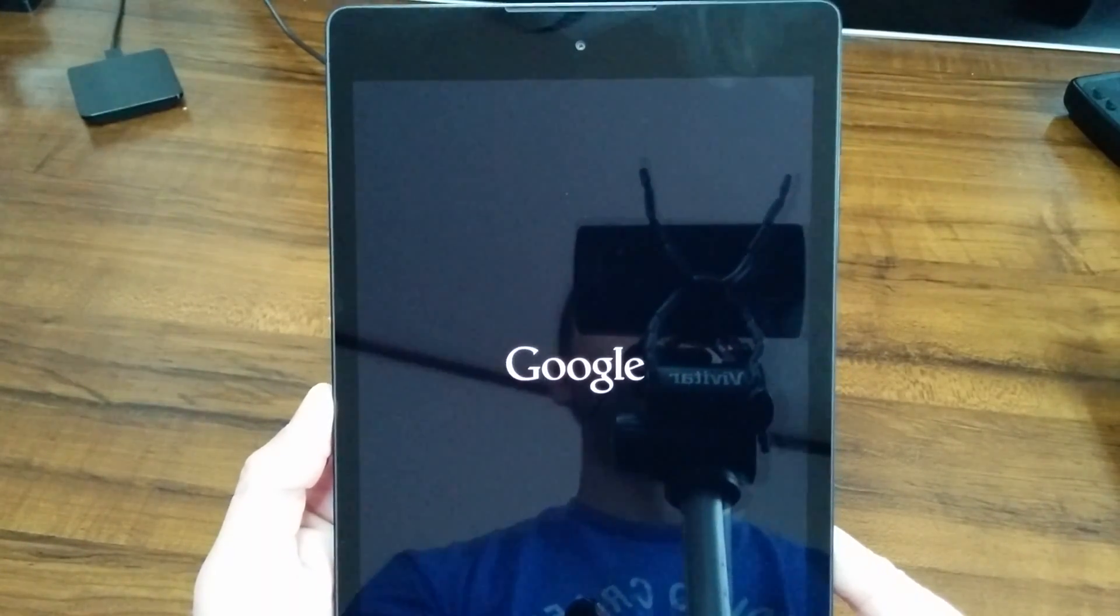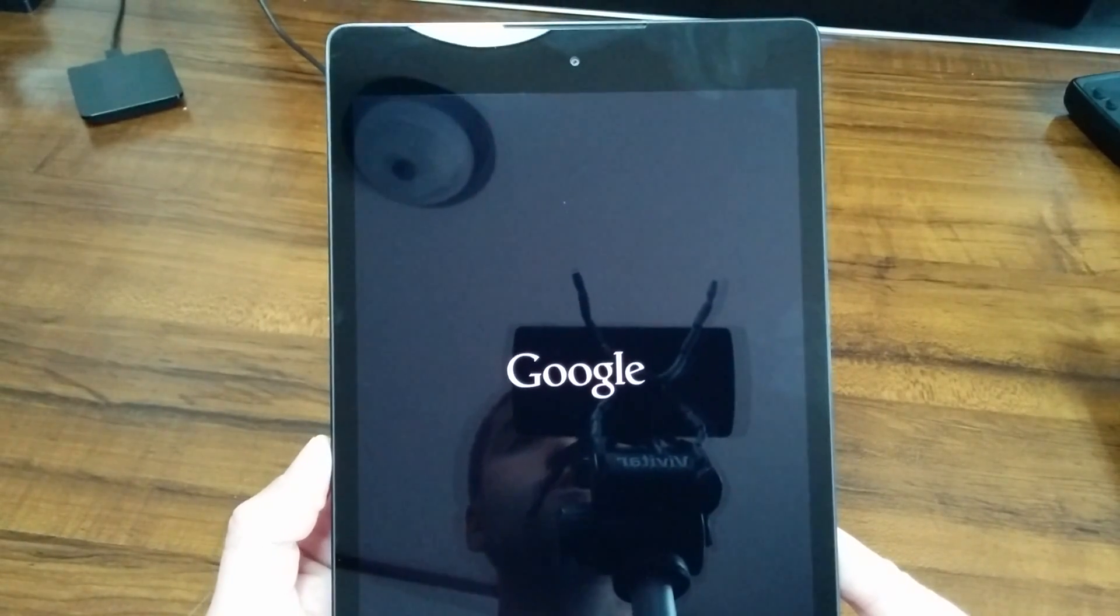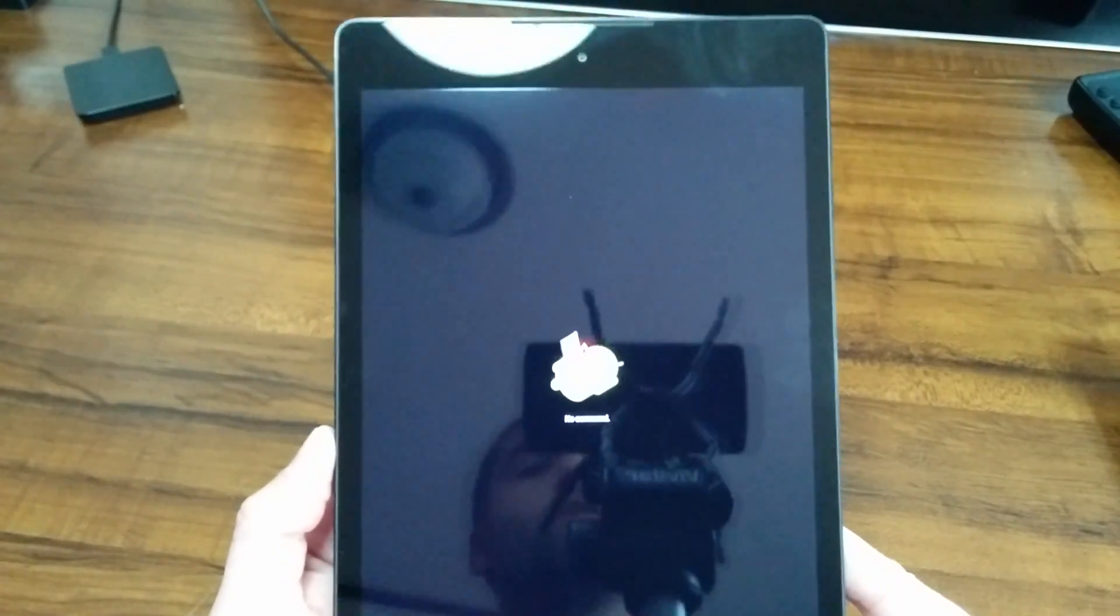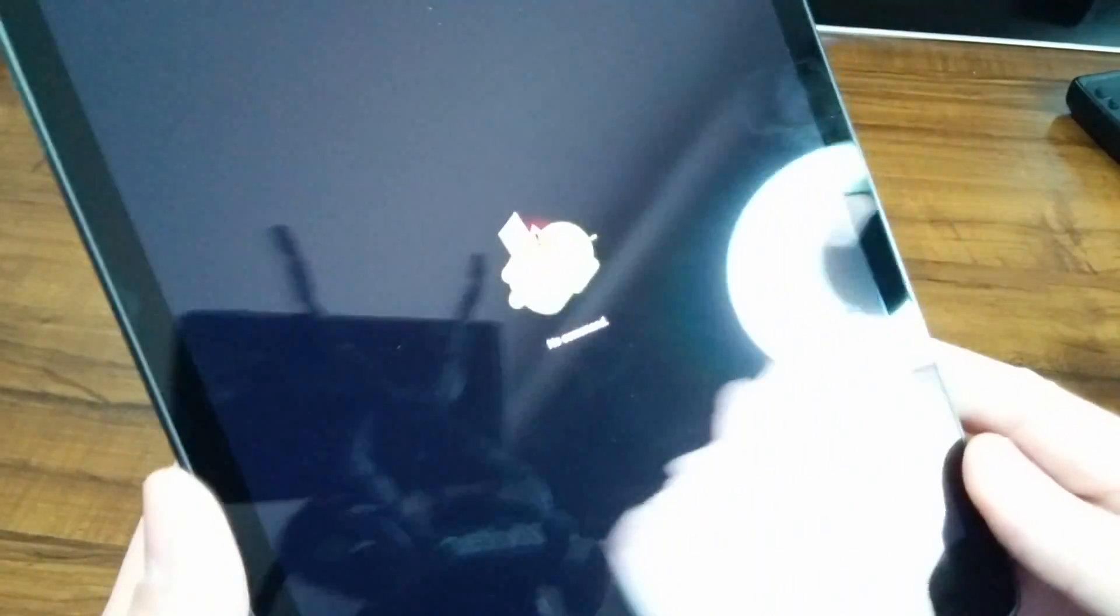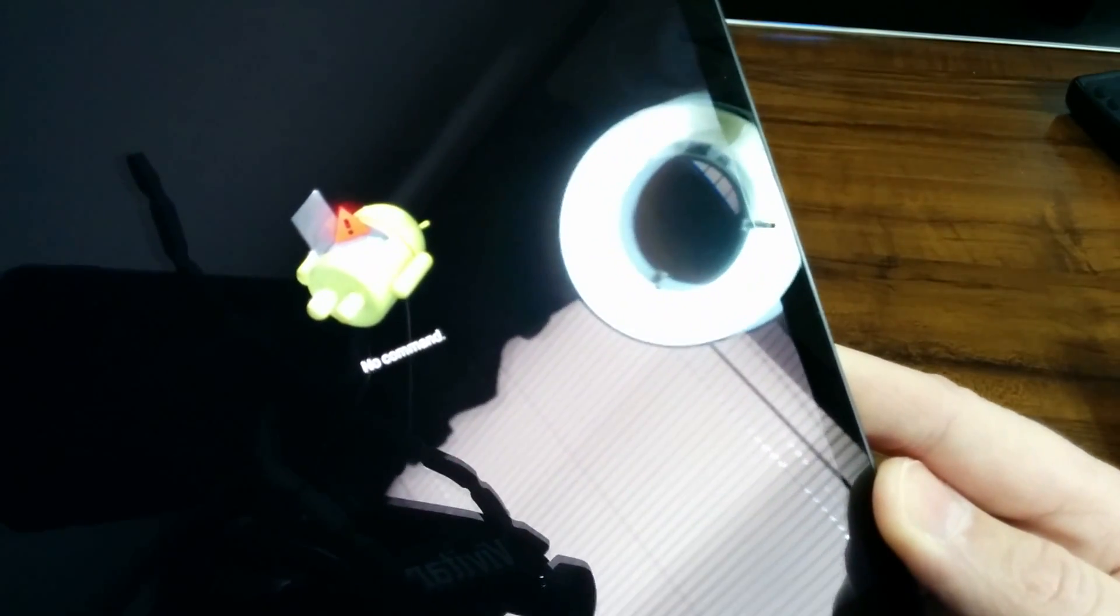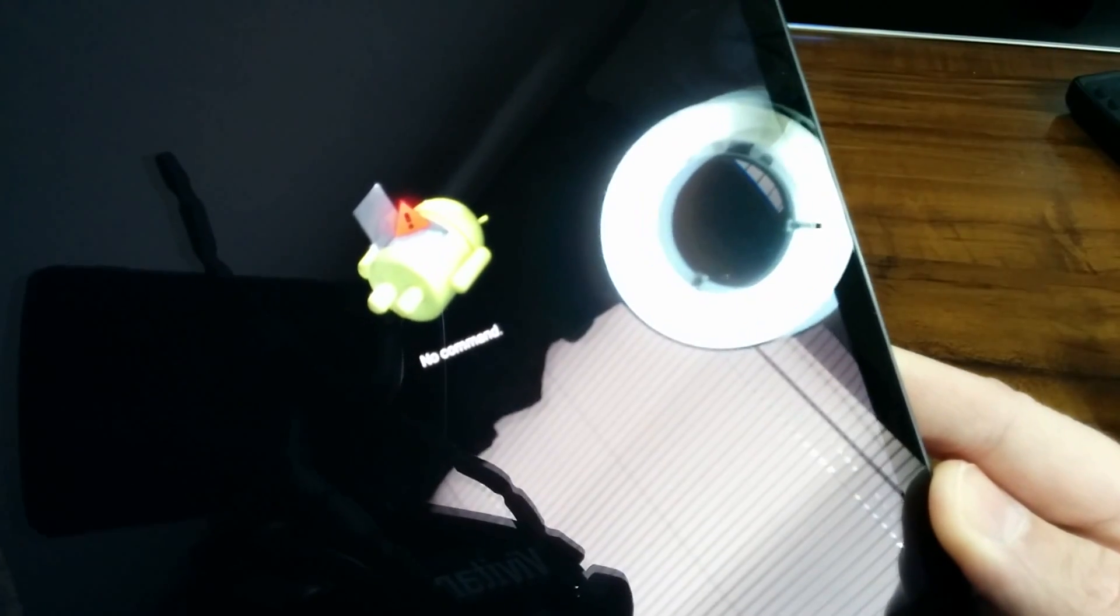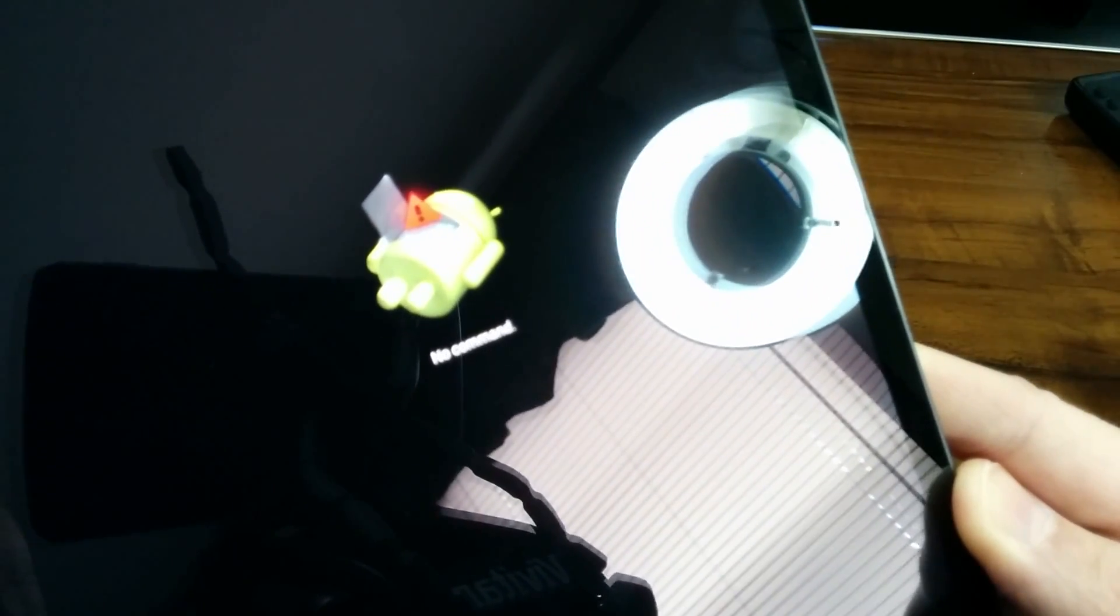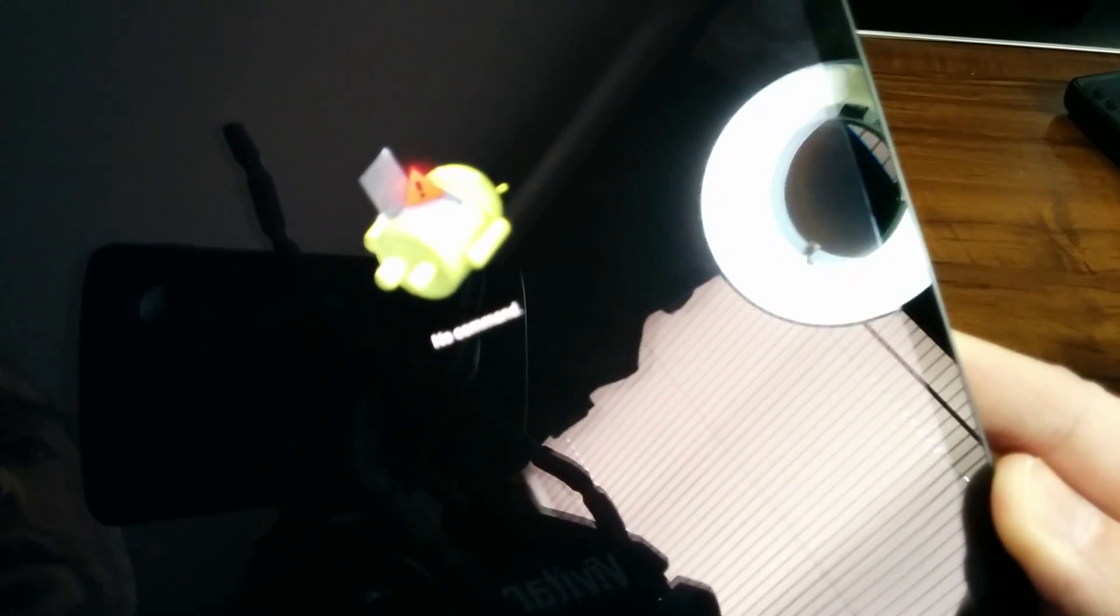You're probably going to get the Google logo here for a second or two. And then what you should see is an image of a little Android guy on his back with a red triangle and a black exclamation mark on the inside of the triangle there.